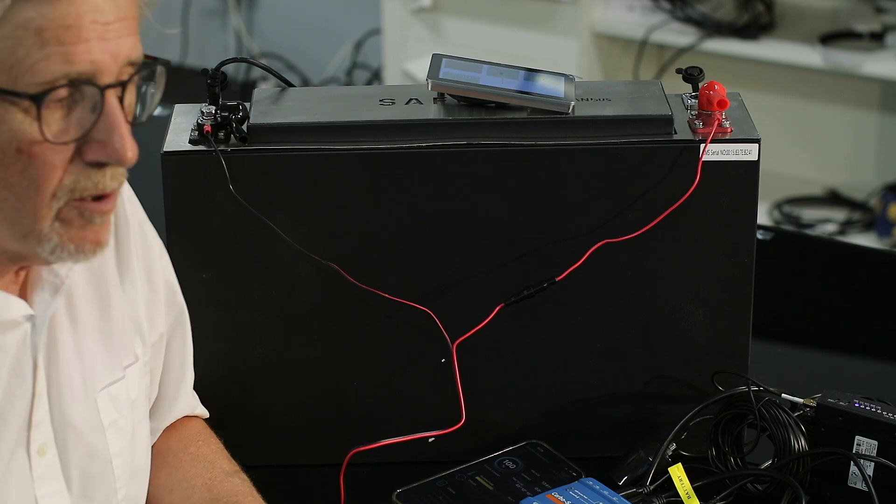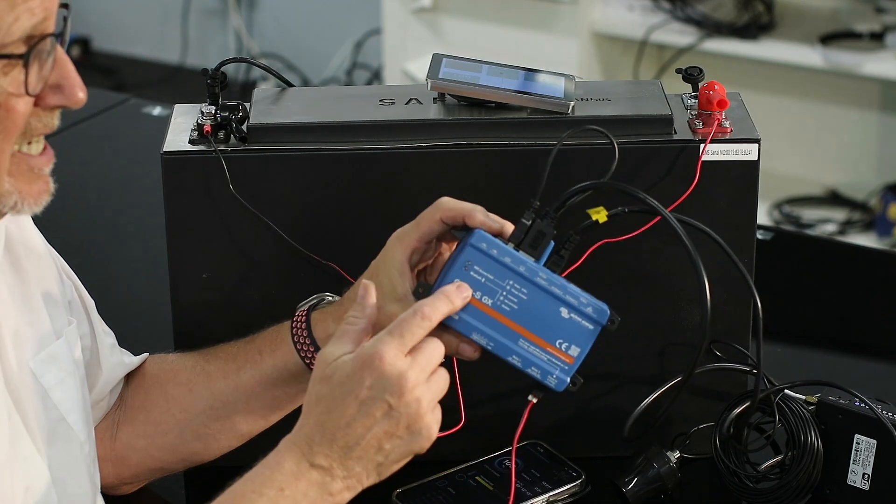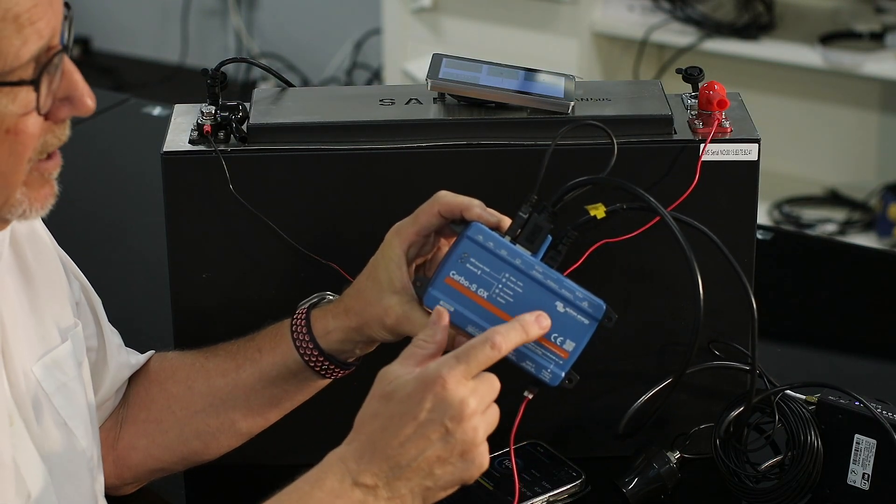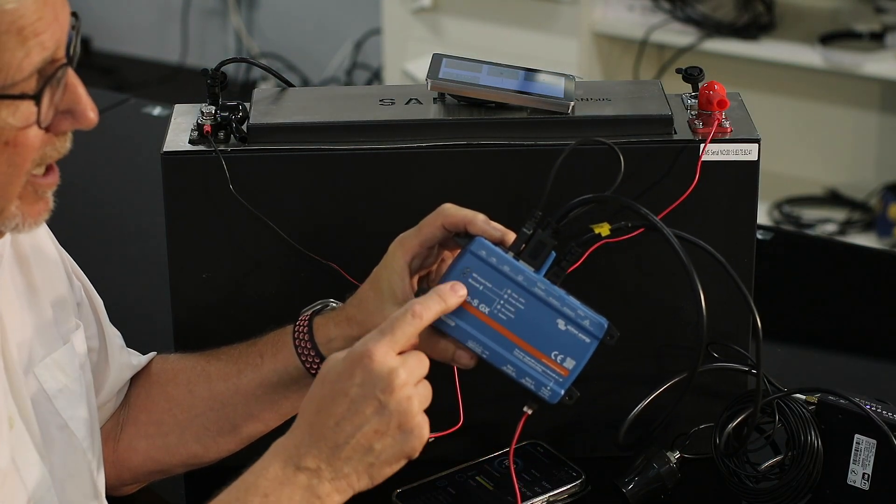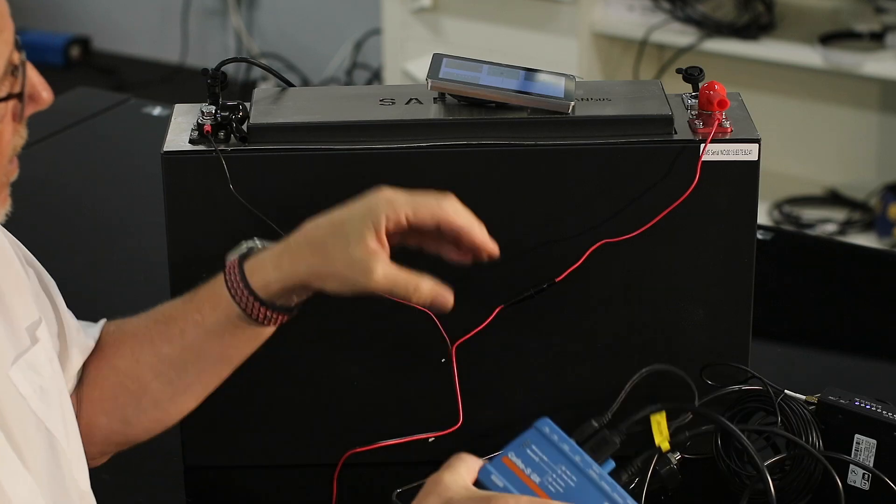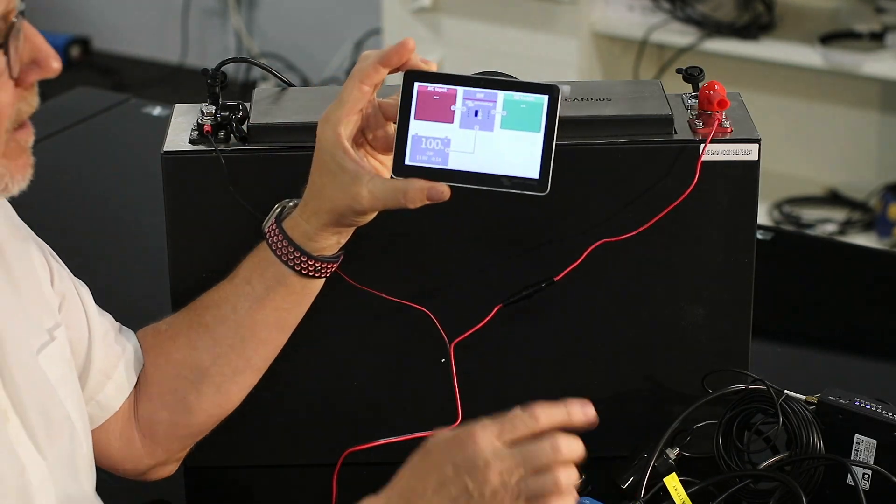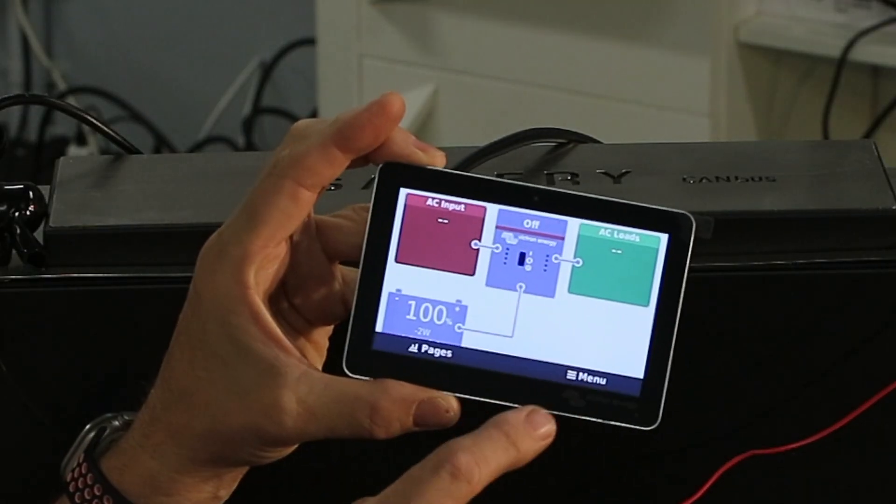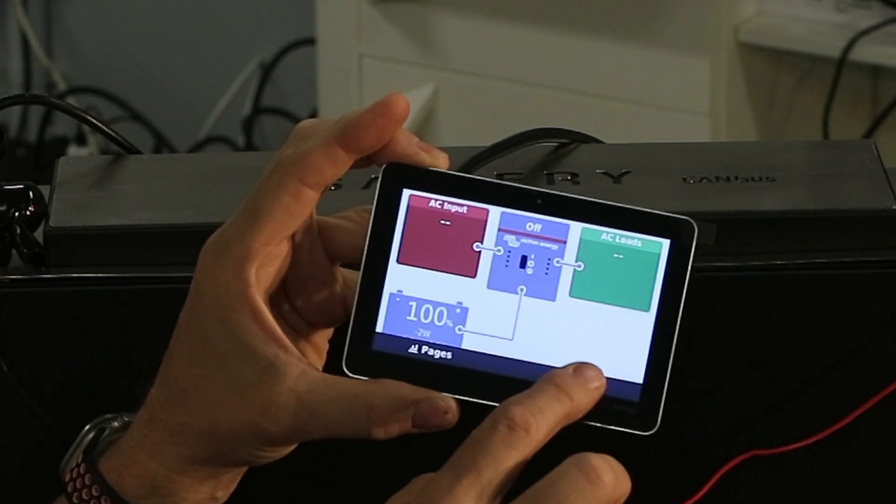So here's a standard Turbo S, that's the less expensive version. It just goes into the VE CAN port, appears on the display, and when I tap, there's the battery percentage. So there's no smart shunts here at all.